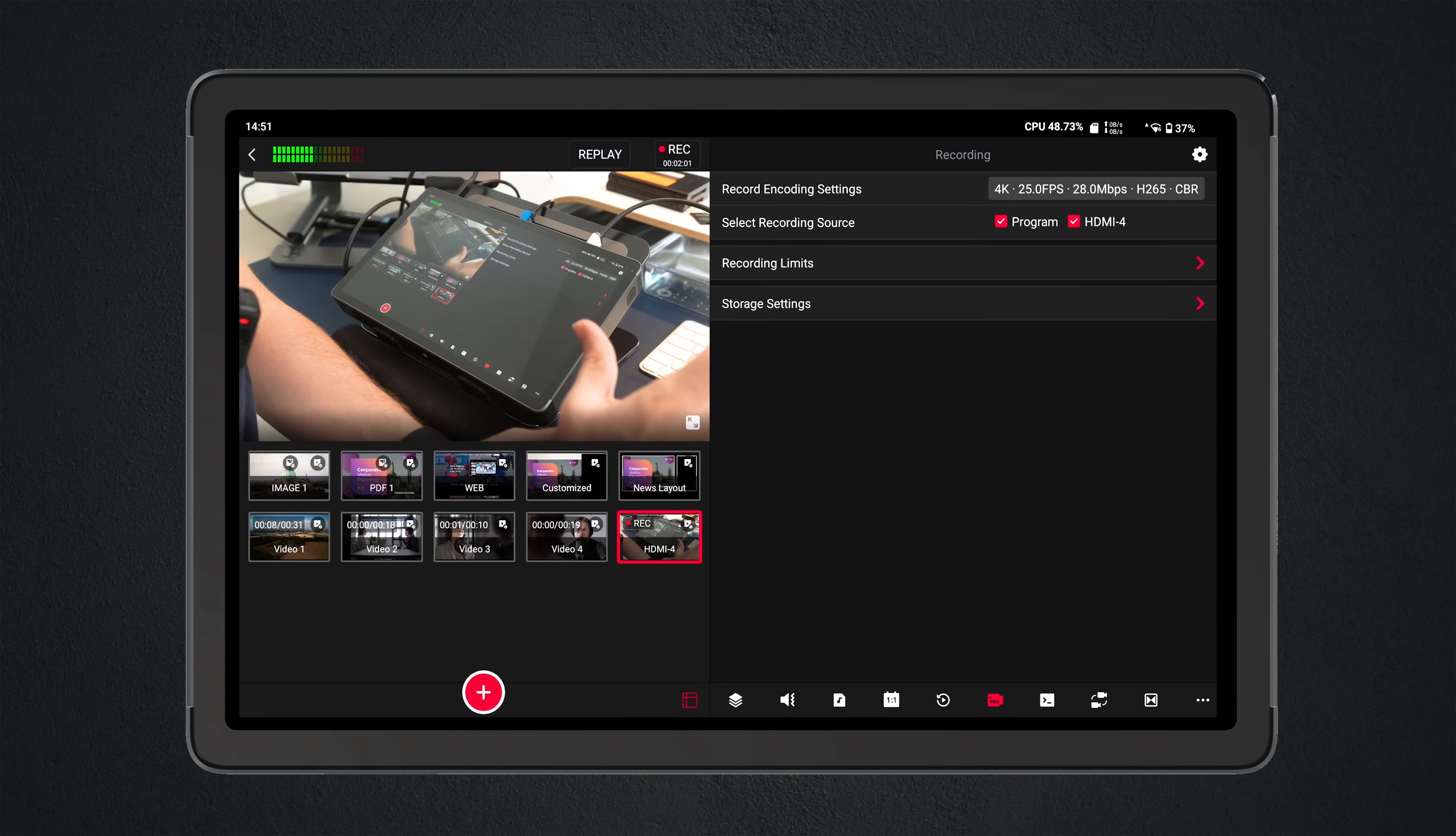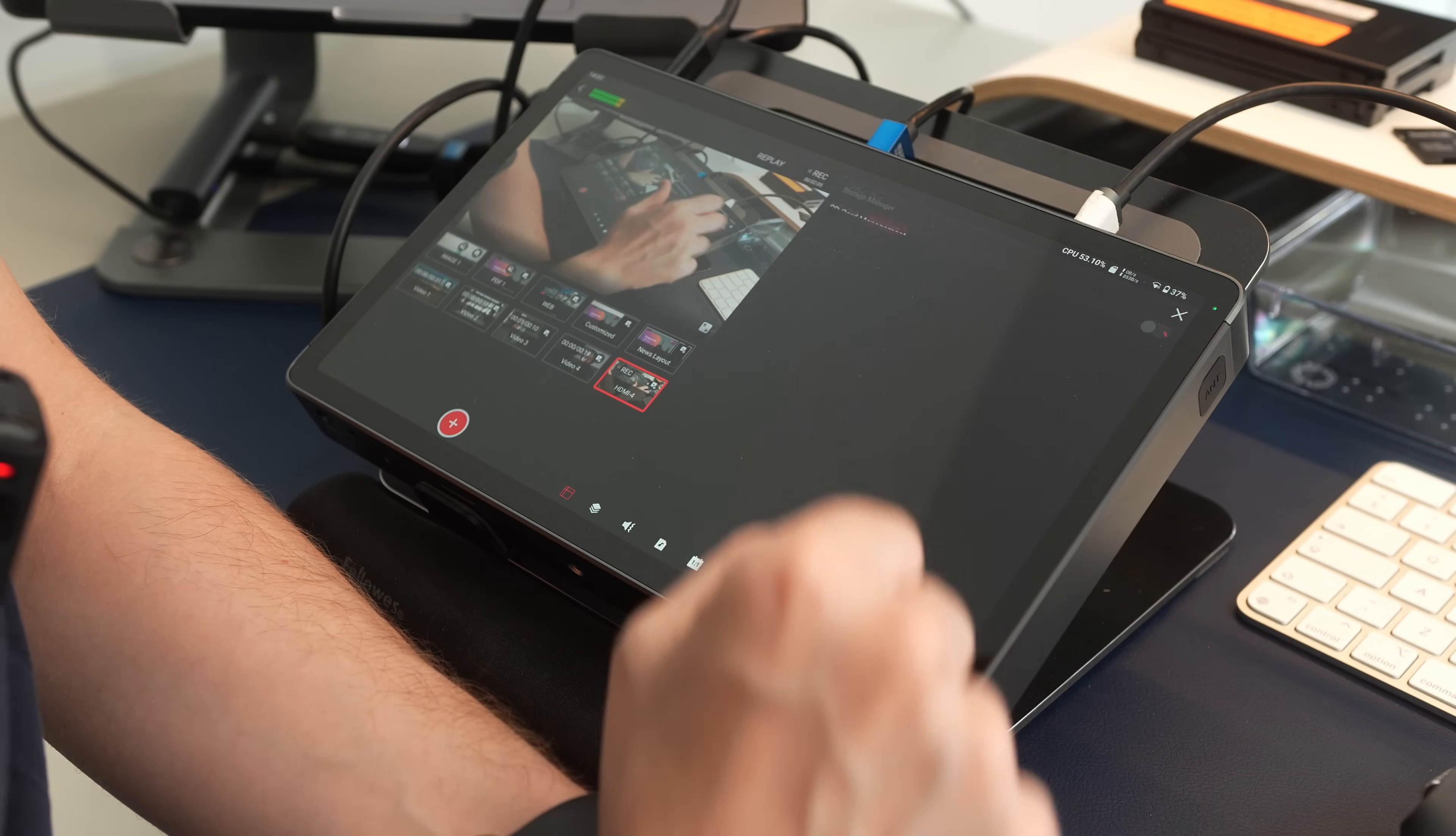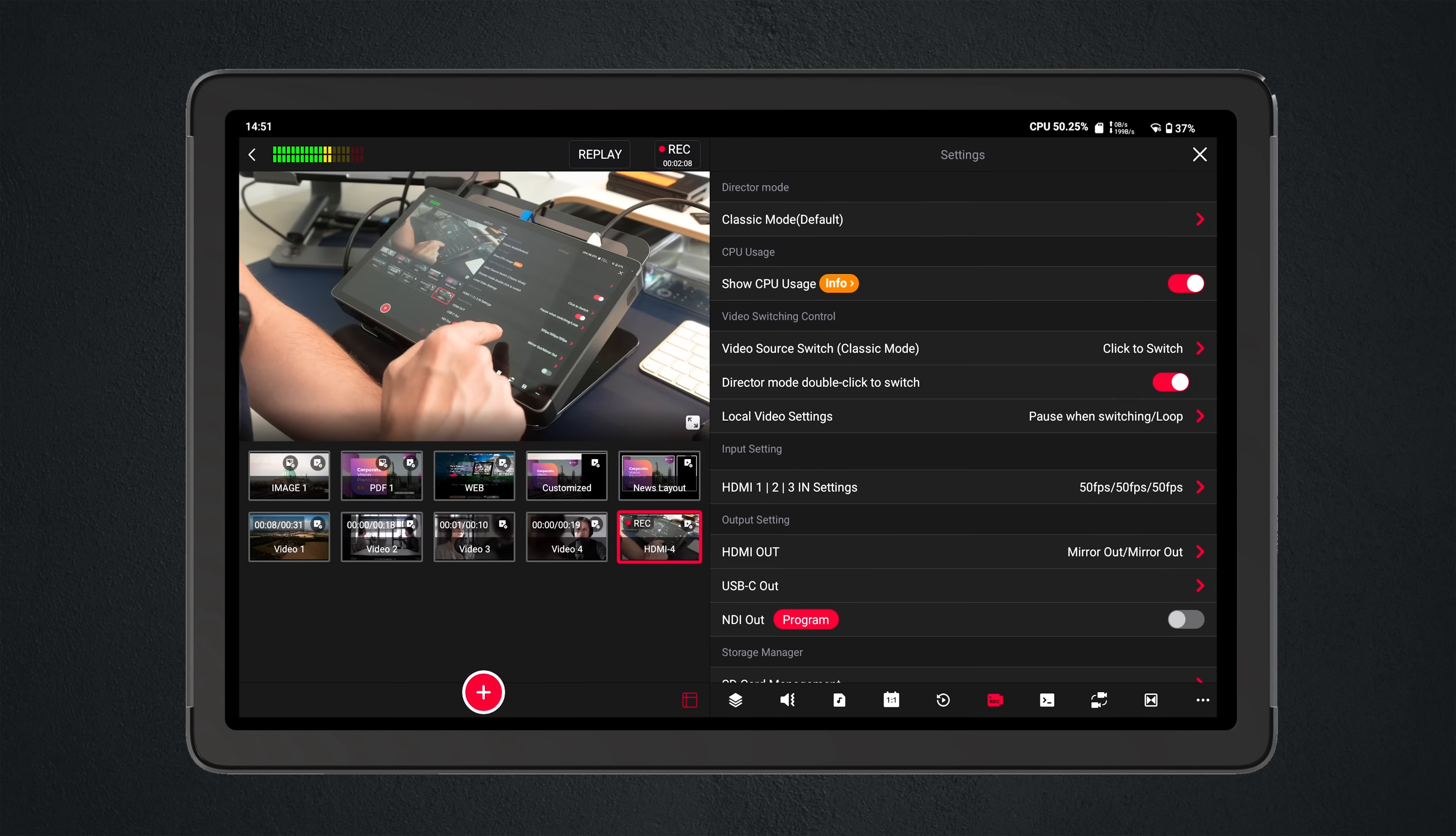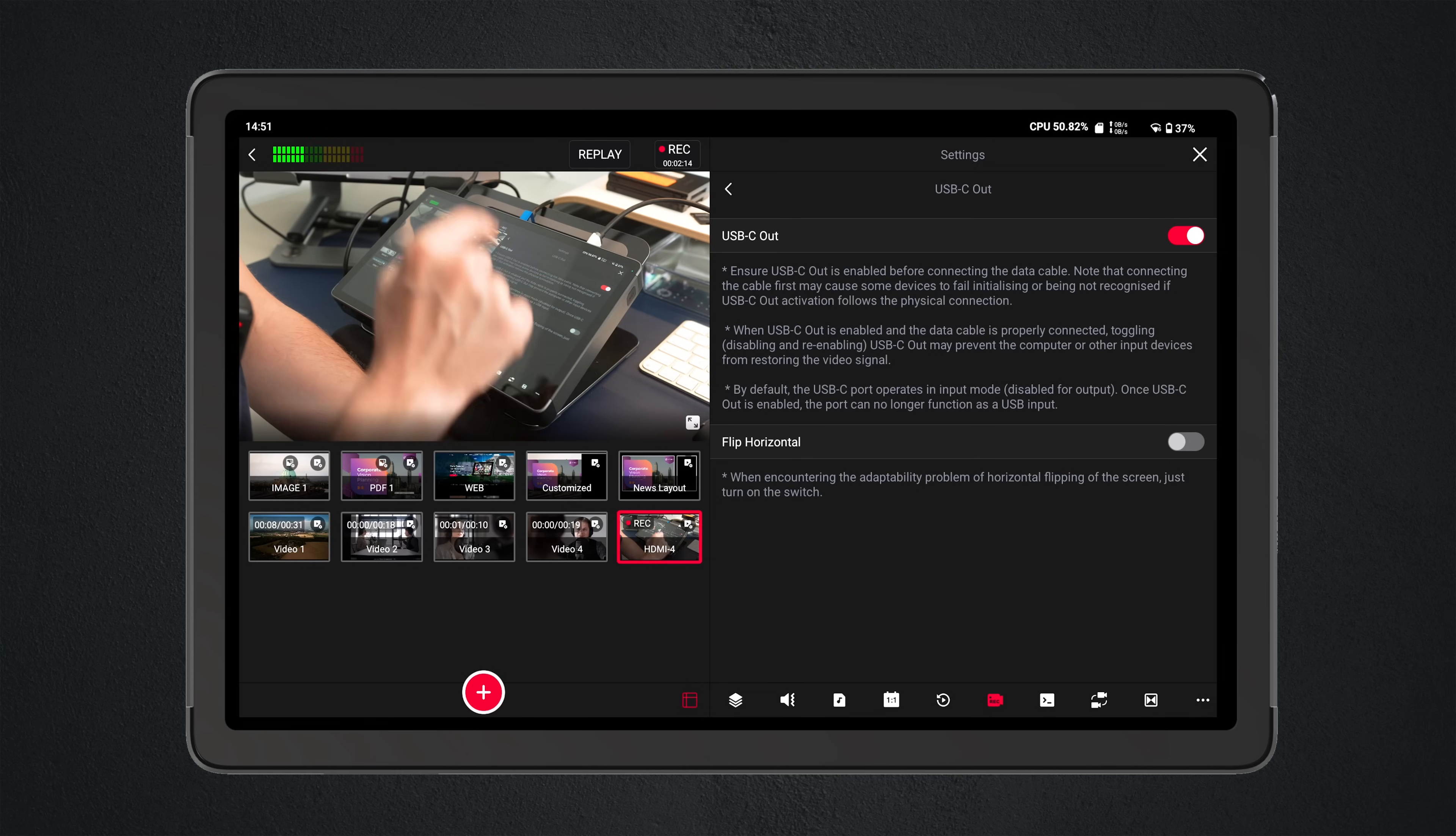When setting up USB-C output on the YoloBox Extreme, you need to go to the cog in the top right here and you need to come down to USB-C out. You need to make sure that this is enabled, and it needs to be enabled before you plug in a USB-C cable and before you plug it into your device that's going to be receiving a USB-C signal.